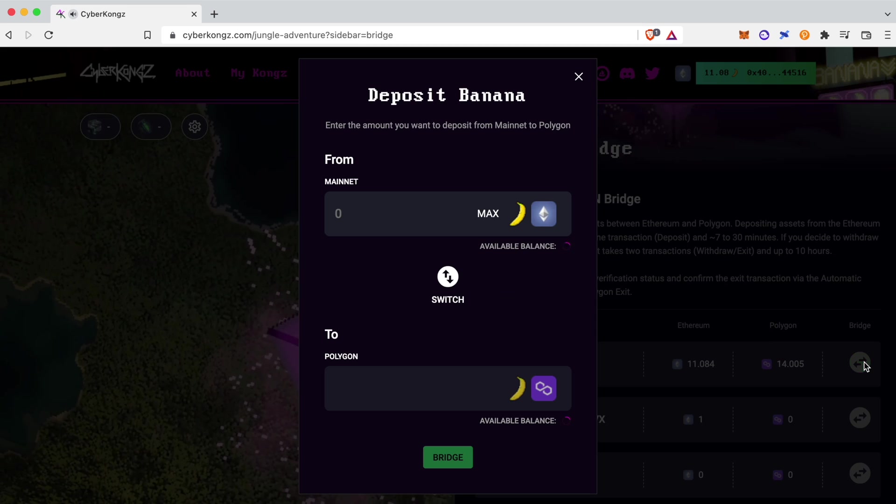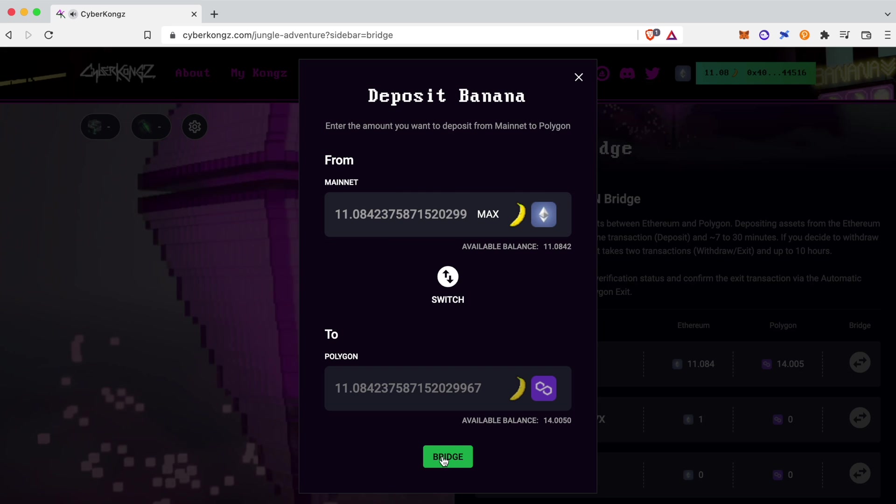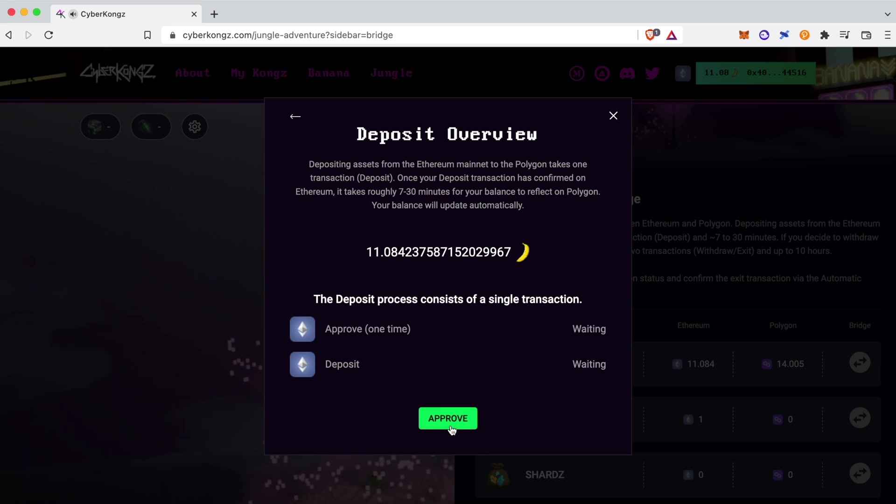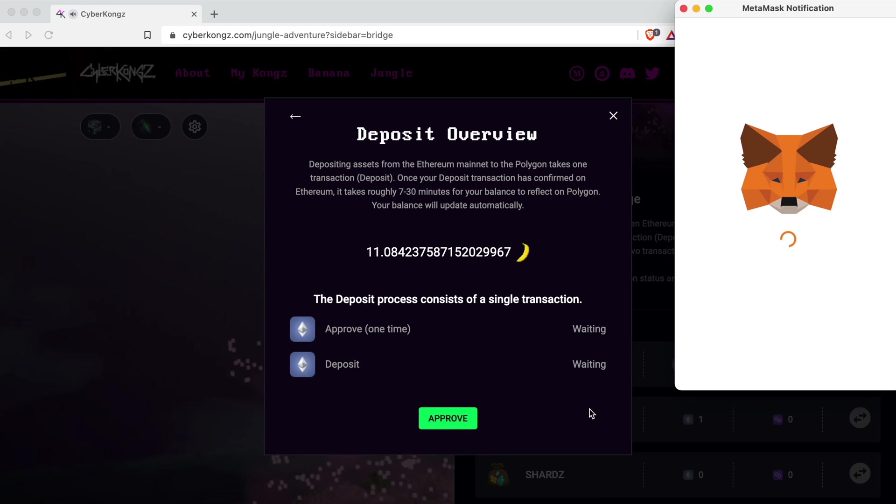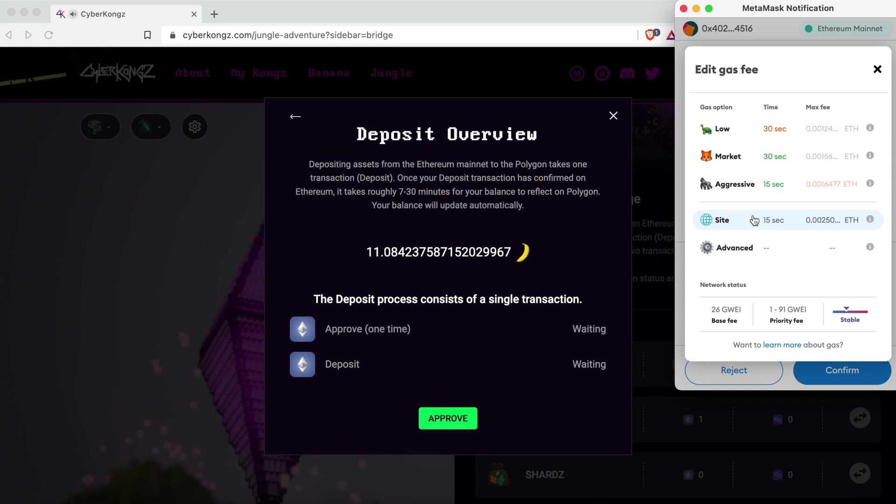When bridging assets, users will have to confirm two transactions, the approval of spending that asset, and the deposit itself.